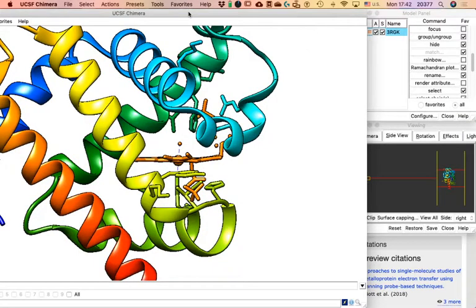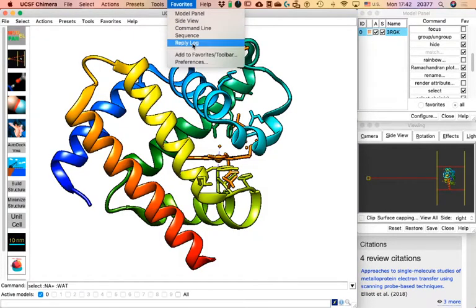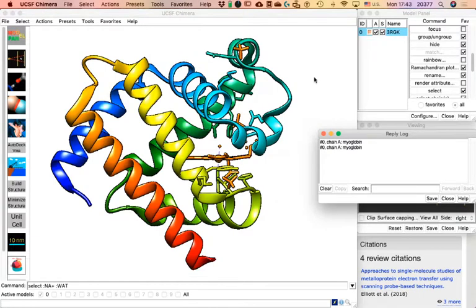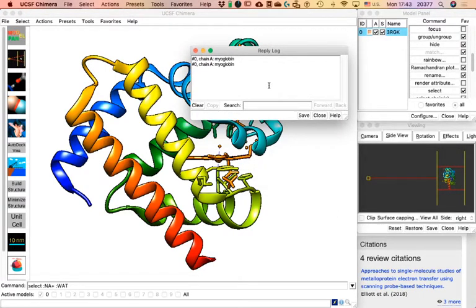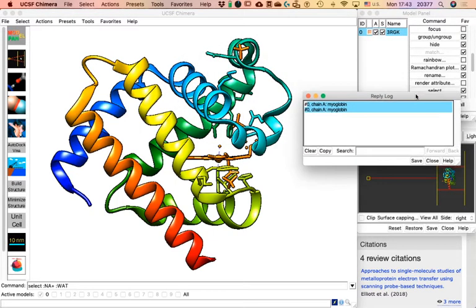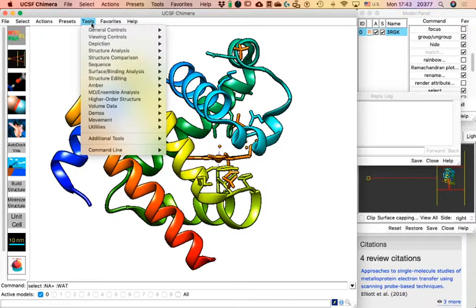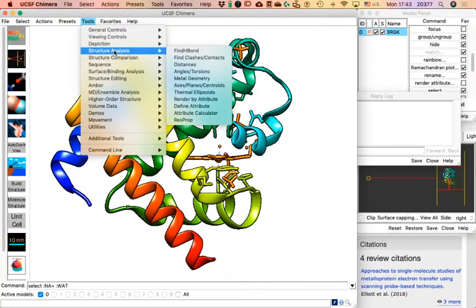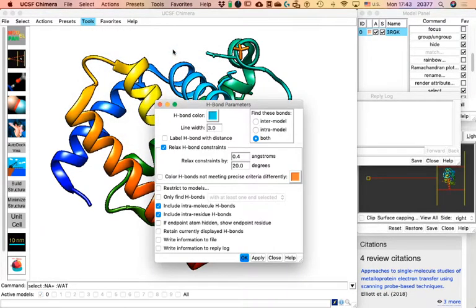Now go to Favorites and click on 'Reply Log.' This reply log — I never understood why it's called that — brings up a text box that is actually pretty useful. Anything you do in Chimera that involves a calculation is written there. If you get information from Chimera that you want to save, you can click Save or just copy and paste. Keep it open and go to Tools > Structure Analysis.